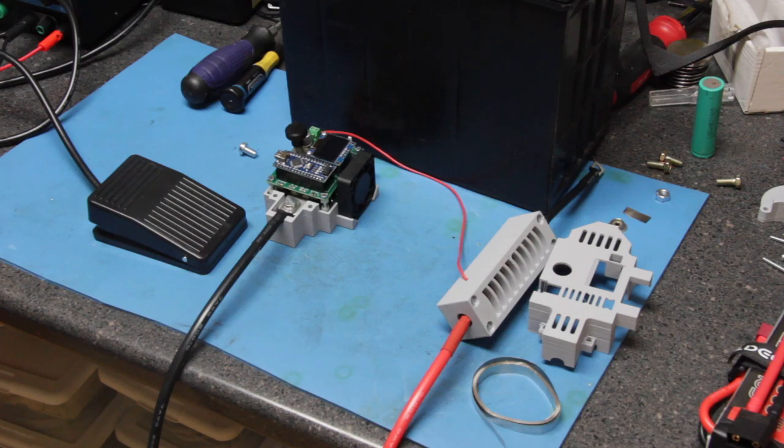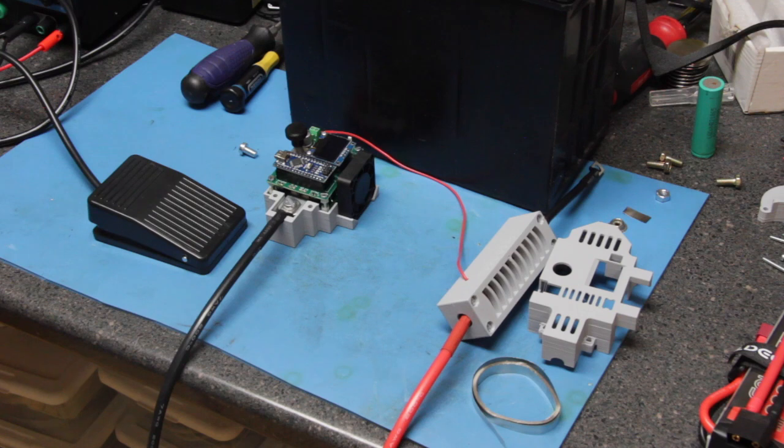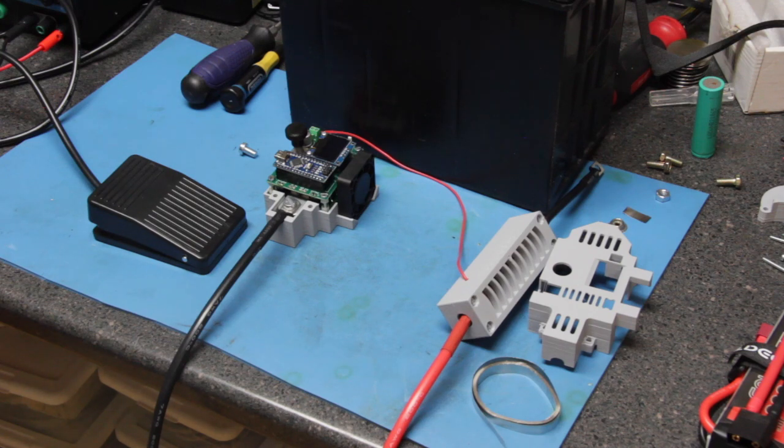Hi, this is Joe and thank you for coming back for another video. I just recently picked up a battery-powered spot welder.